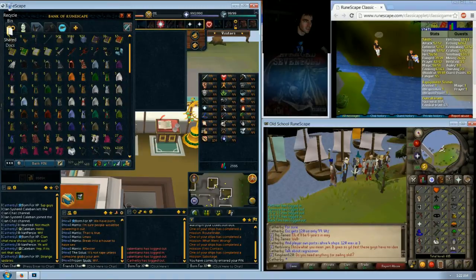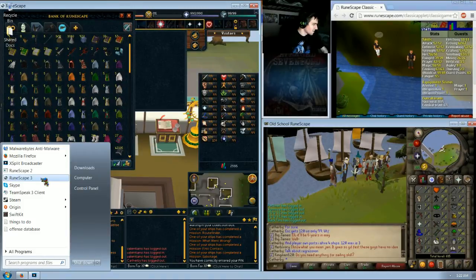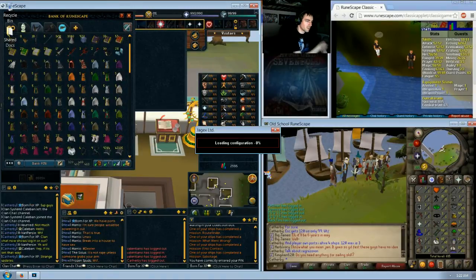Close that out. We head over to RuneScape 3 to check the account and it should be on the bank once you log in.